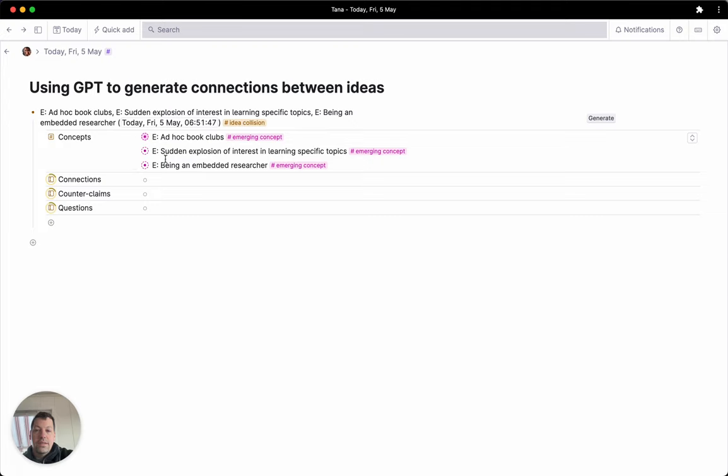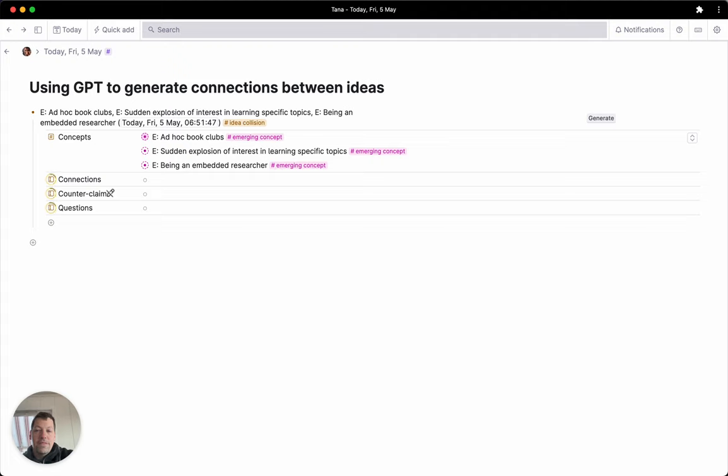I'm sending the full contents of these notes. So in this case it's the contents of that book club and just the titles here. And I've got three different prompts asking it to actually write a mini essay about the connections, generate some counterclaims, and generate some questions. This will take a while because I'm using GPT-4, but luckily I'm running them in parallel, which obviously makes it more efficient.